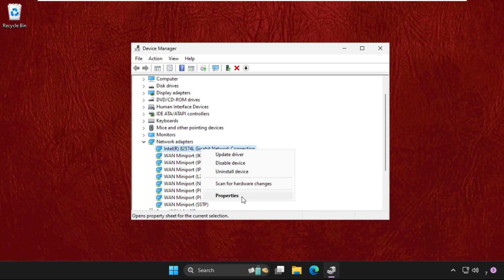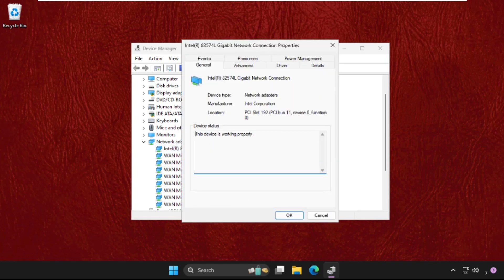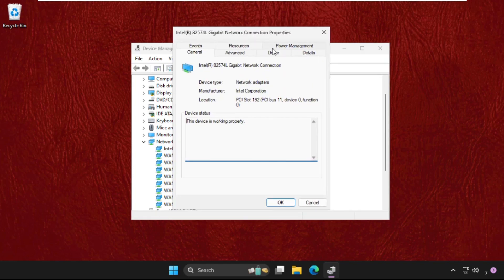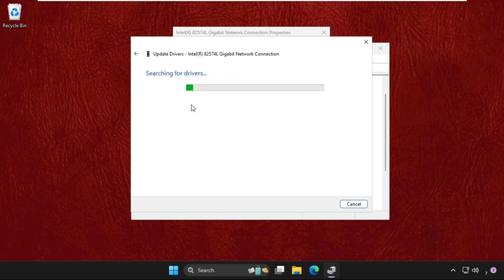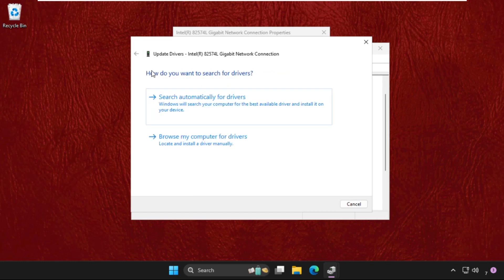Once we are here, we need to go to the drivers tab, update the drivers, and make sure you select search automatically for drivers. If this doesn't work, then select the second option: browse my computer for drivers.